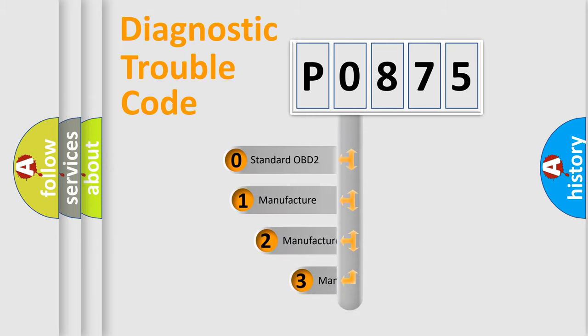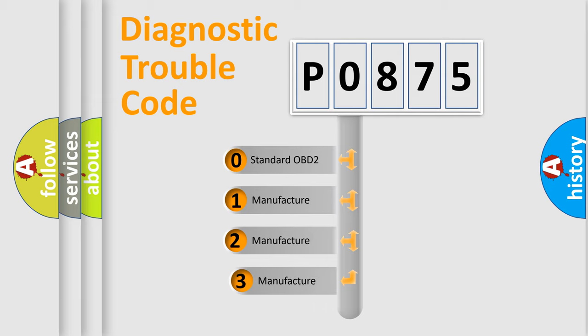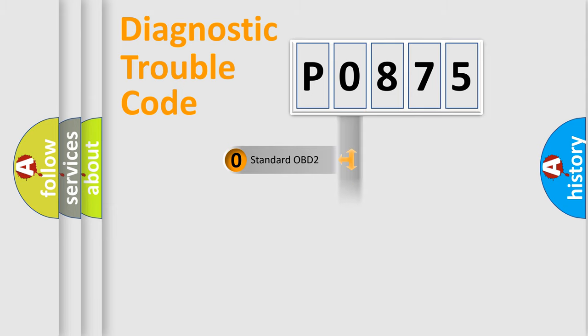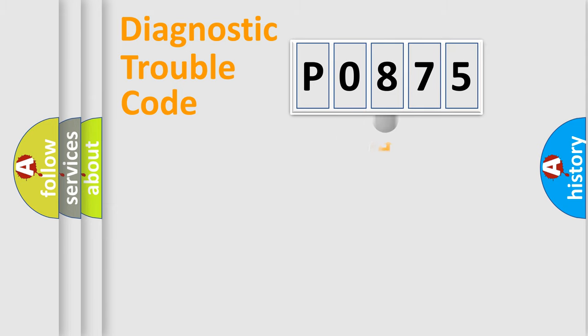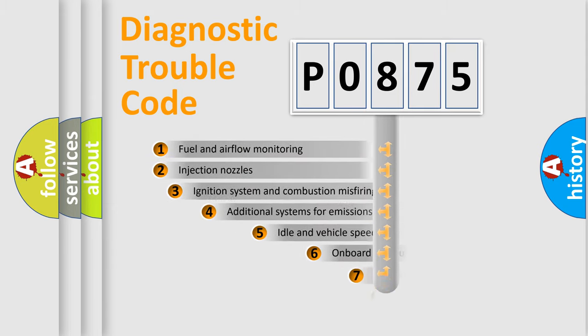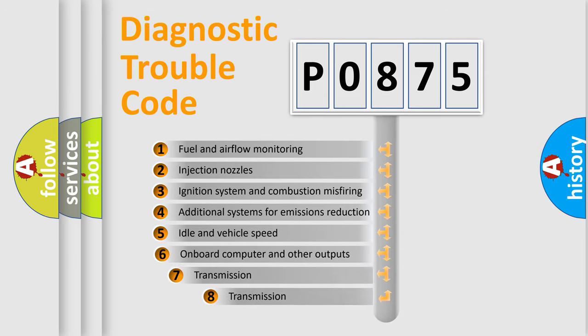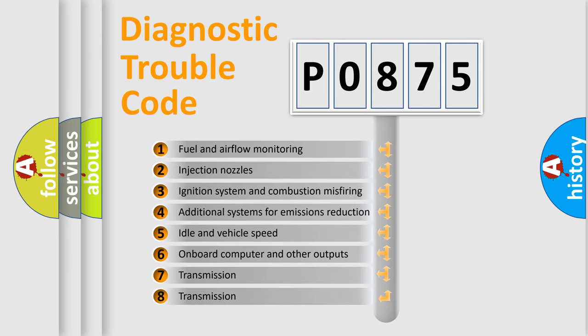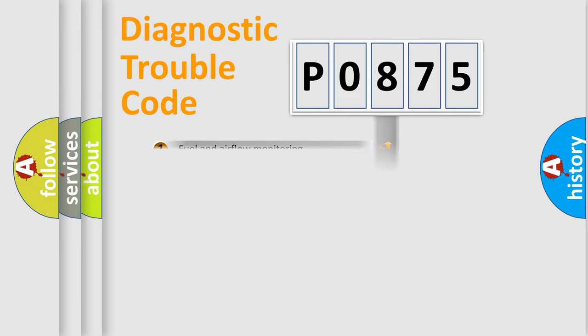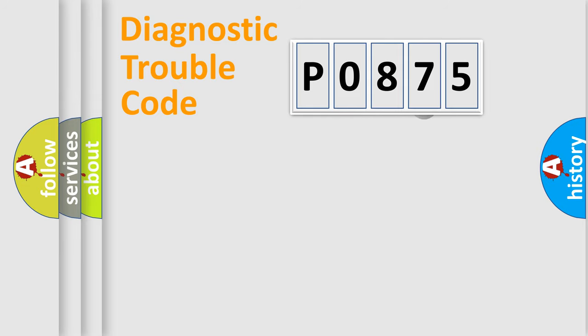If the second character is expressed as zero, it is a standardized error. In the case of numbers 1, 2, 3, it is a car specific error. The third character specifies a subset of errors. The distribution shown is valid only for the standardized DTC code.